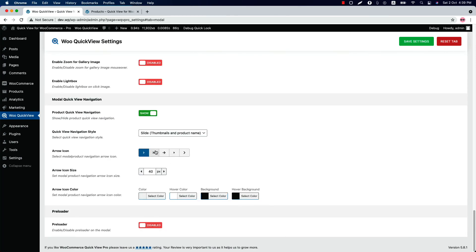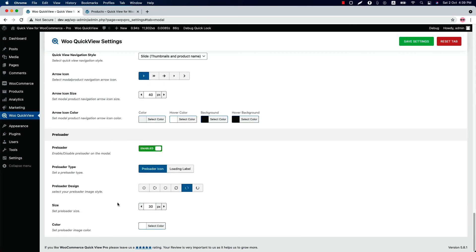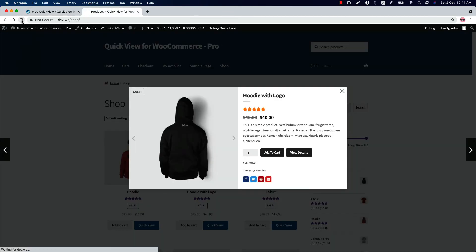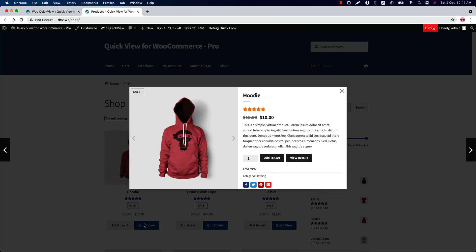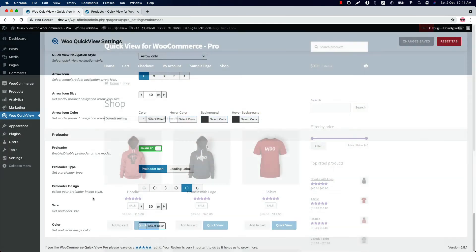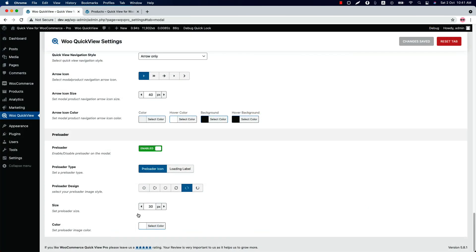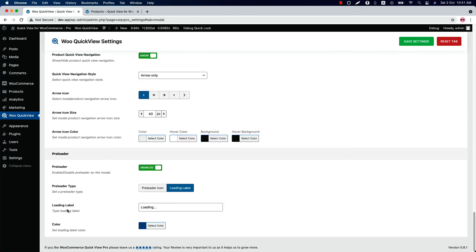Enable or disable the preloader from here and select a preloader type from preloader icon or loading label. Select a preloader icon design from different options. If I select one, save the settings, and reload the page and click on the quick view, you can see a preloader is showing before the popup. You can change the size and color of the preloader icon. When you select a loading label, you can change the loading label text.